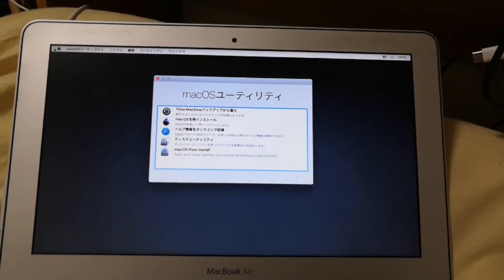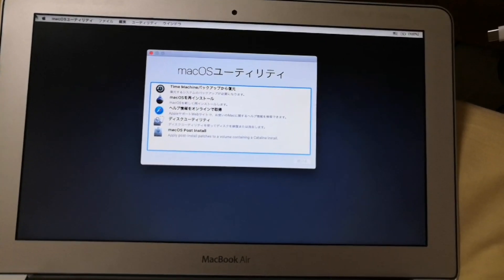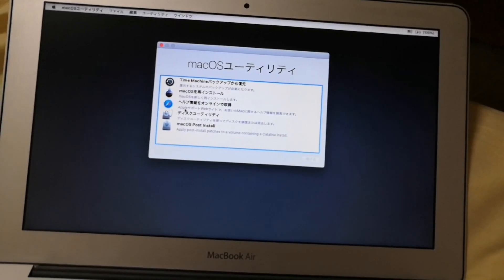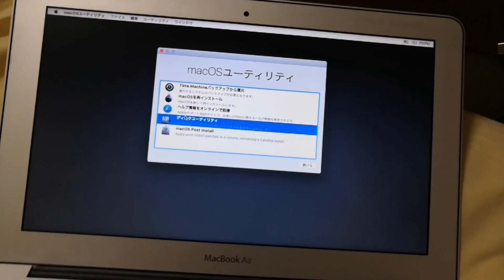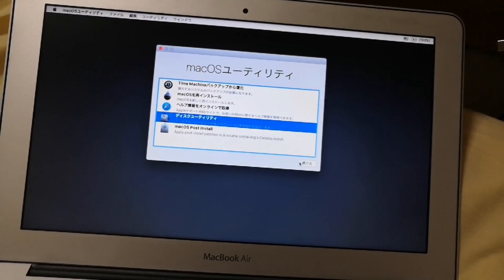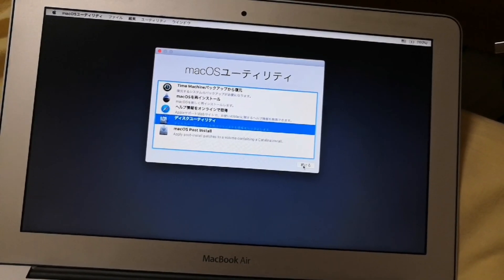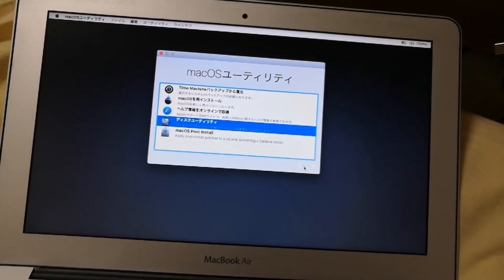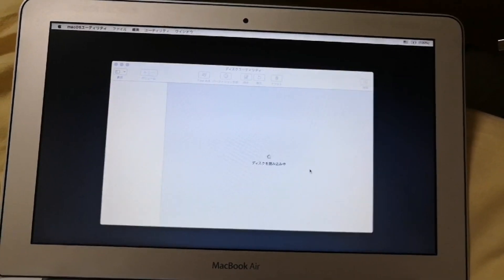After loading the macOS utility screen will be displayed. Select disk utility and then click continue.